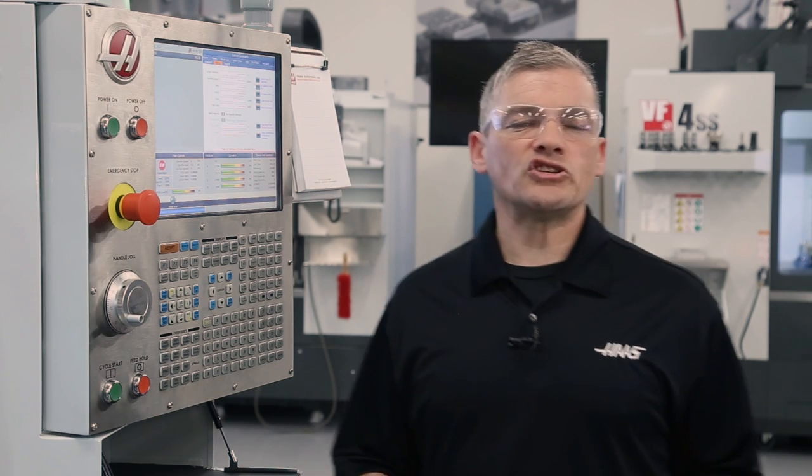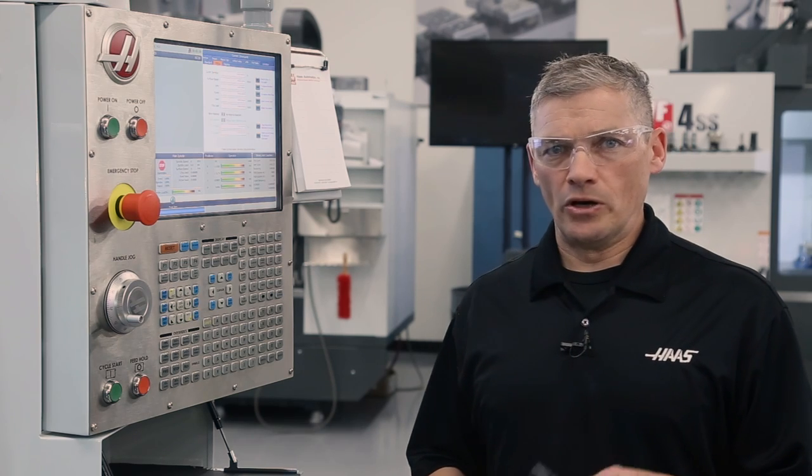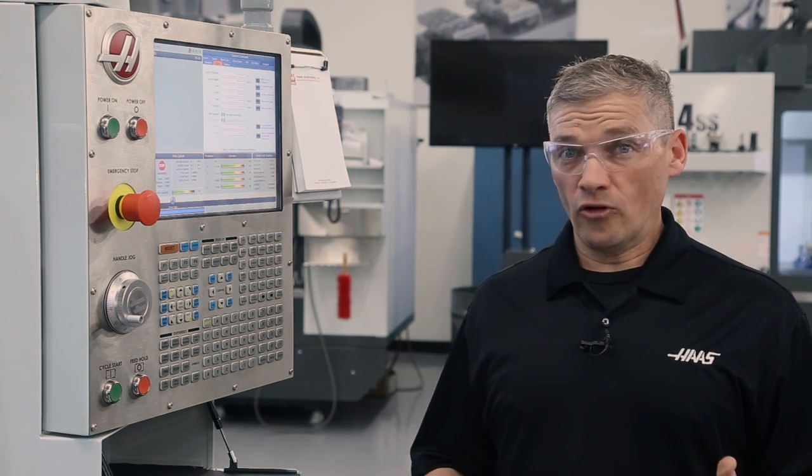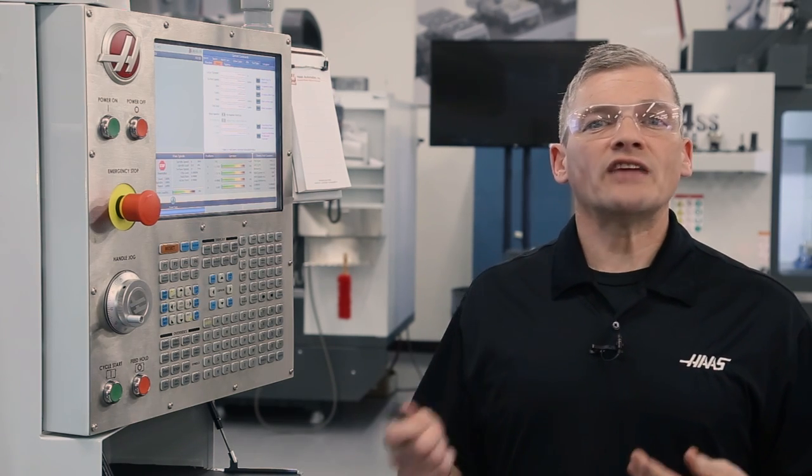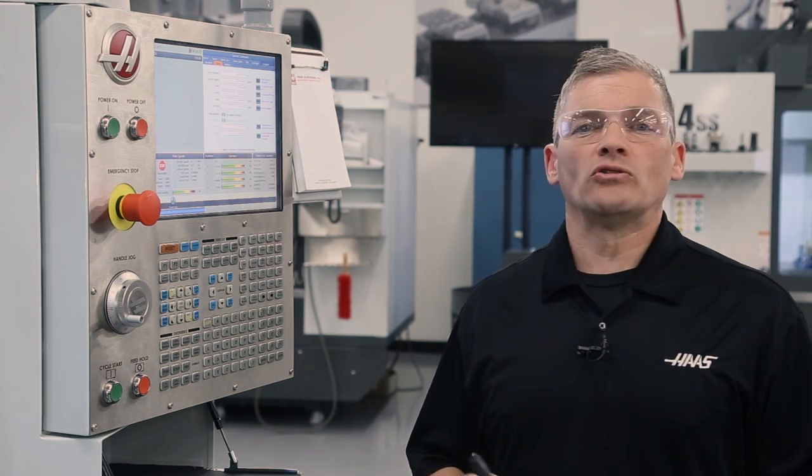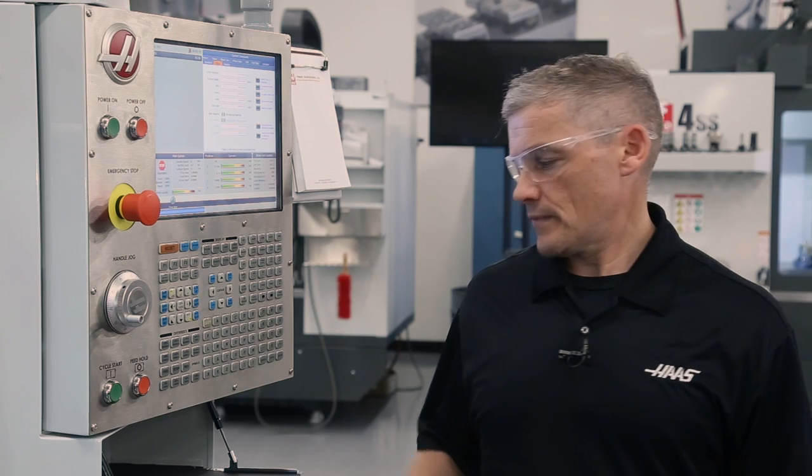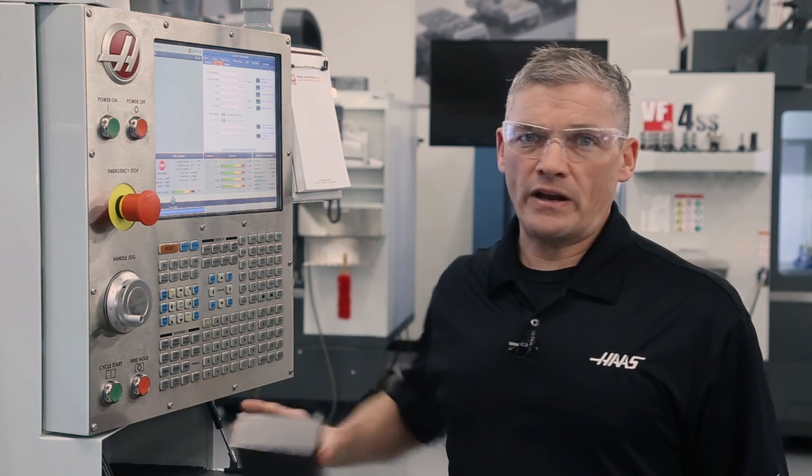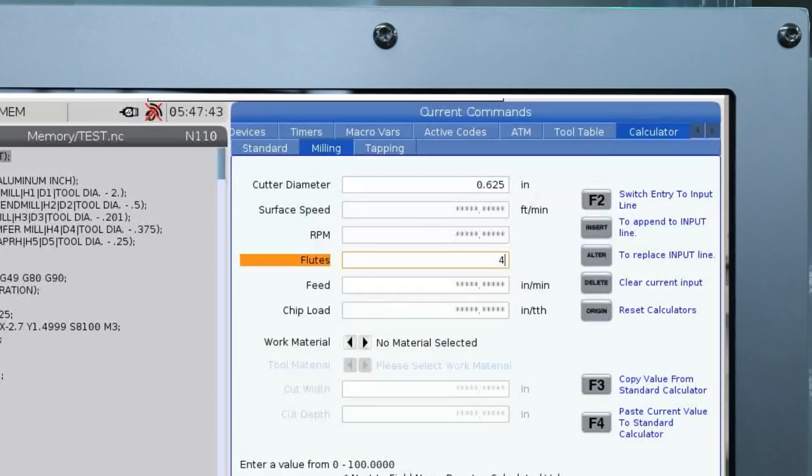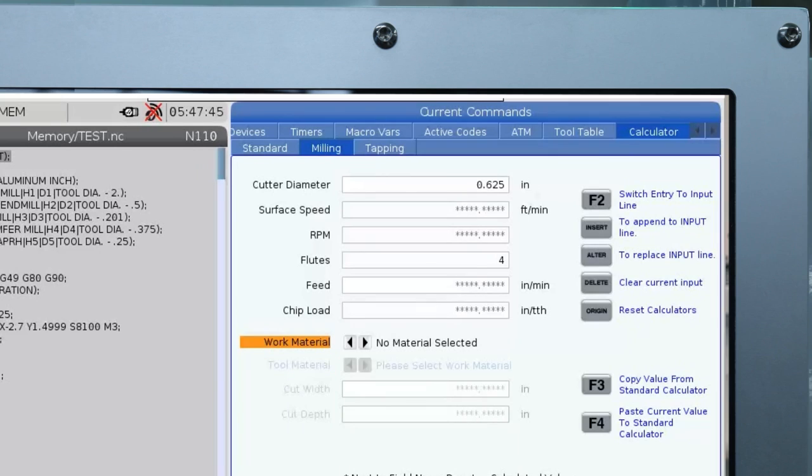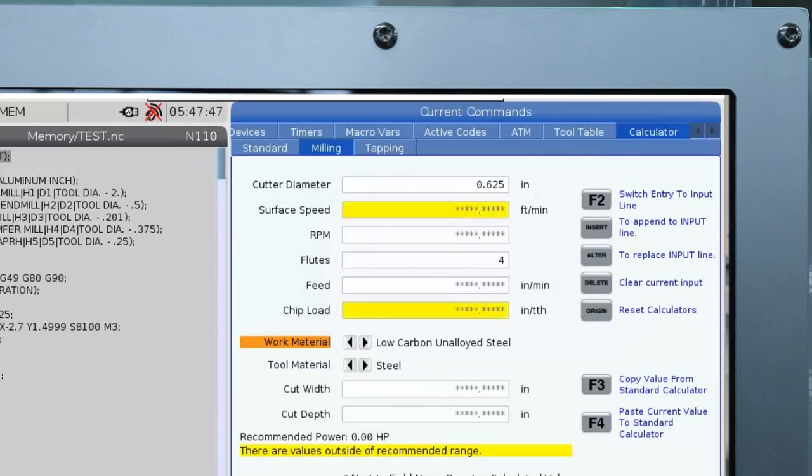Now I want a recommendation for surface speed and chip load and in order for the control to give me that I need to tell it what material I'm using. I'll be cutting some regular mild steel so I arrow down to the work material field and select low carbon steel.